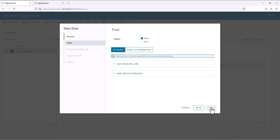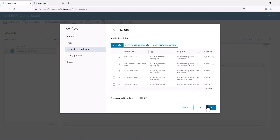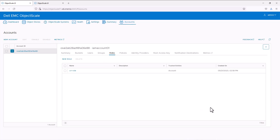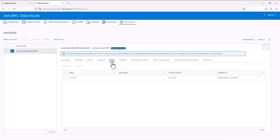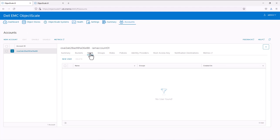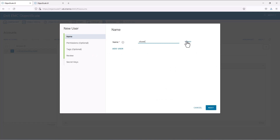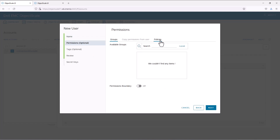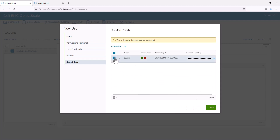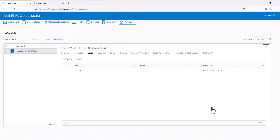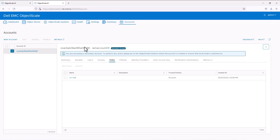Now we allow and add the service principal, which is the replication service account. We will give it replication full access permissions. This role will also be available in the secondary object scale. We can verify the role in the secondary object scale. Now go to the primary object scale, create a new S3 user, give a name for the user, and allow S3 full access permission. We can see the user is replicated to the secondary object scale as well.